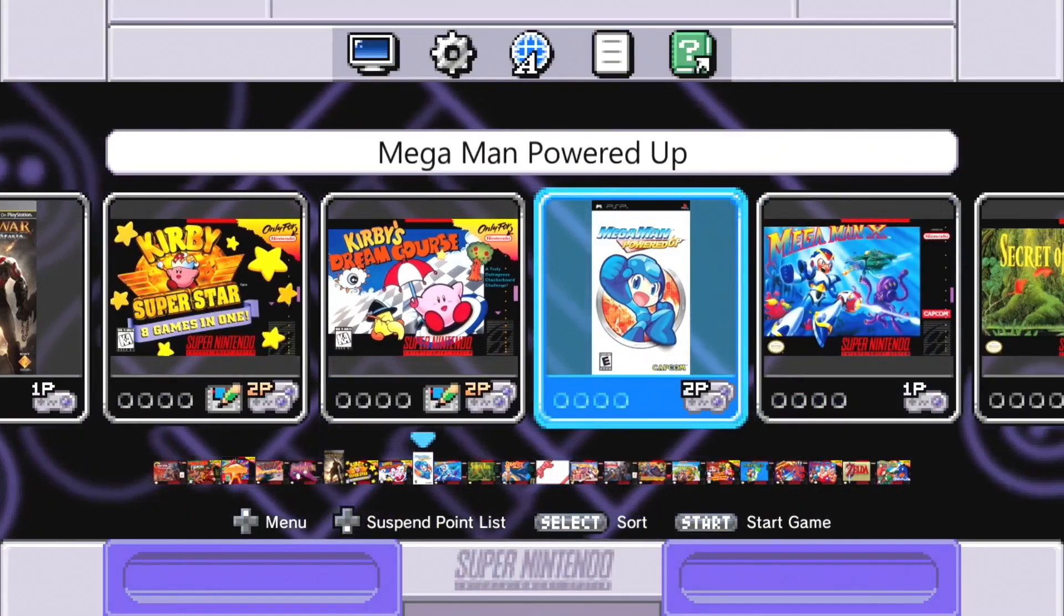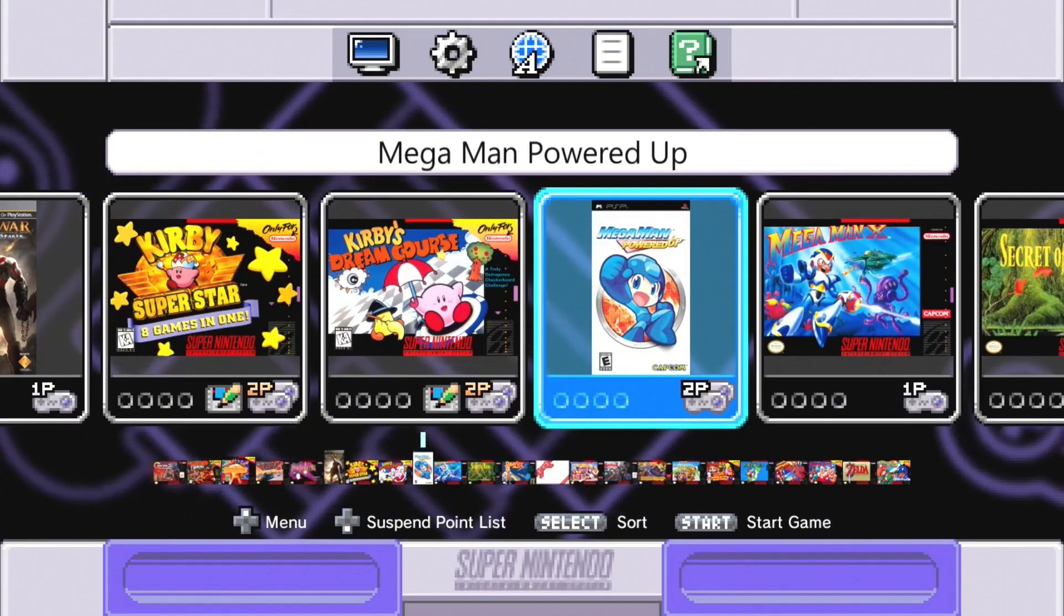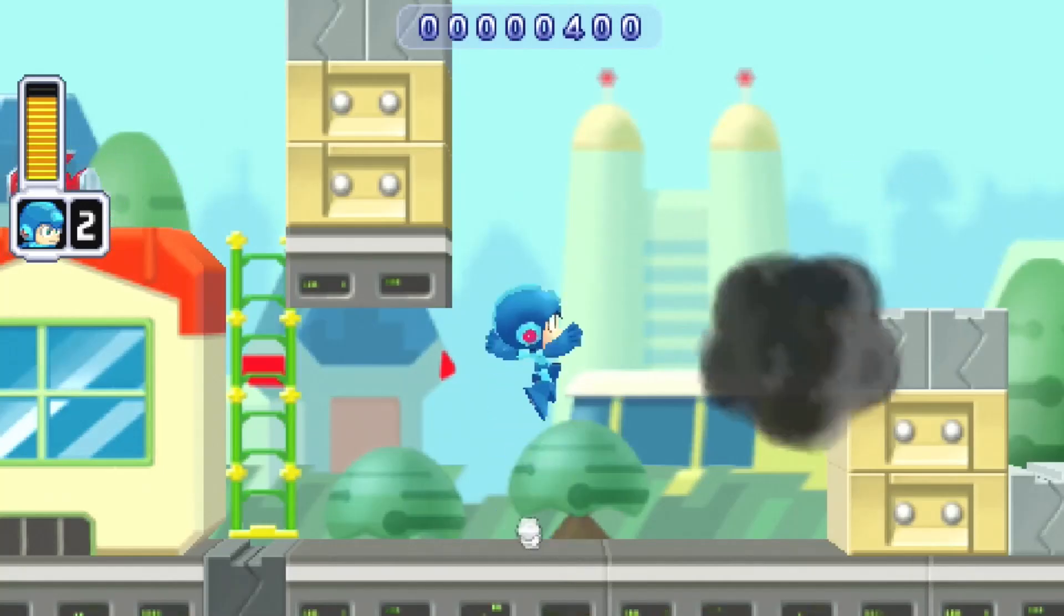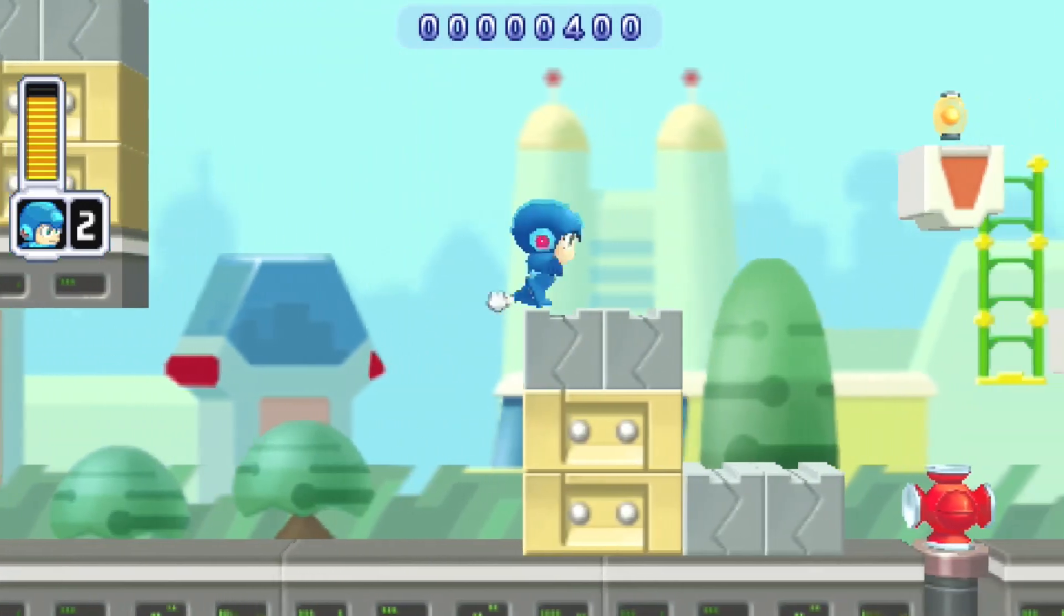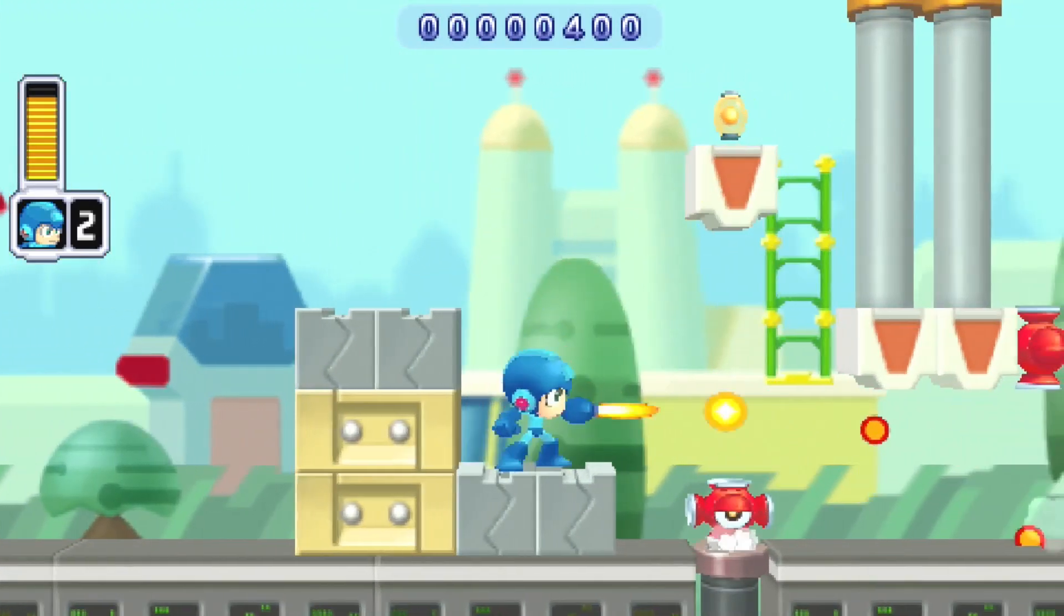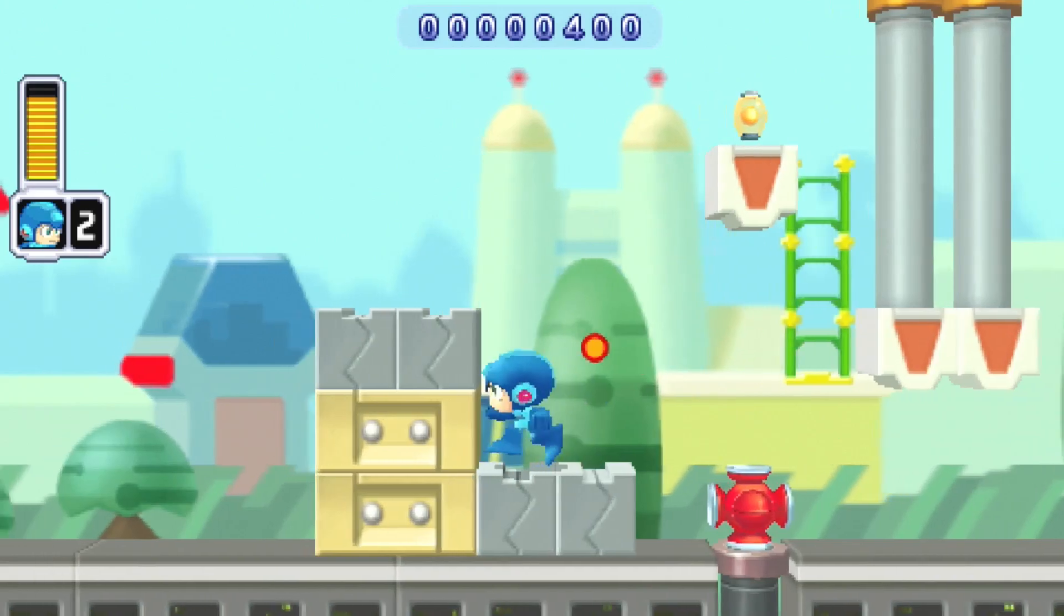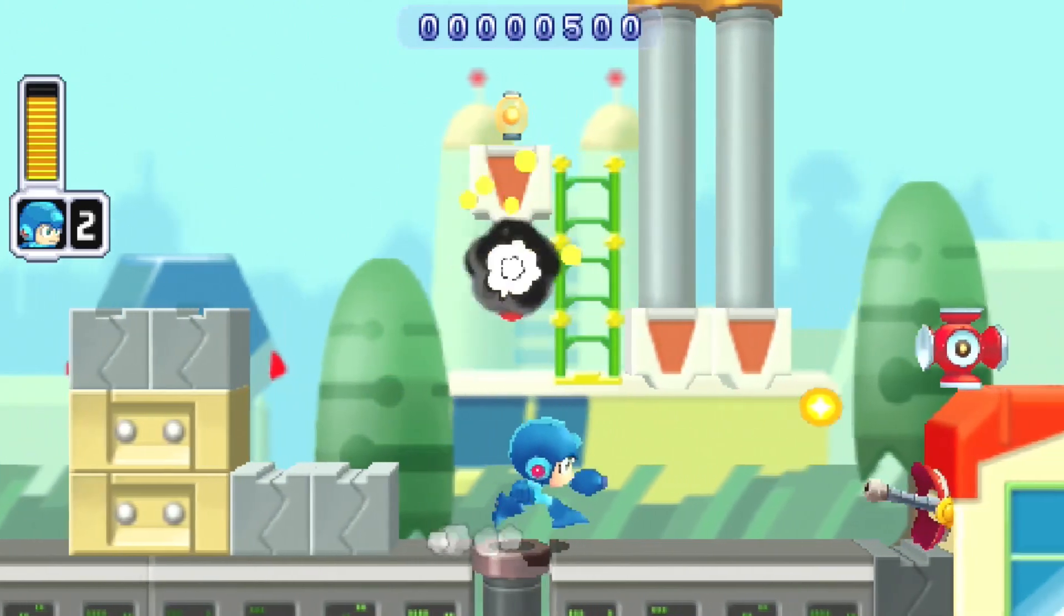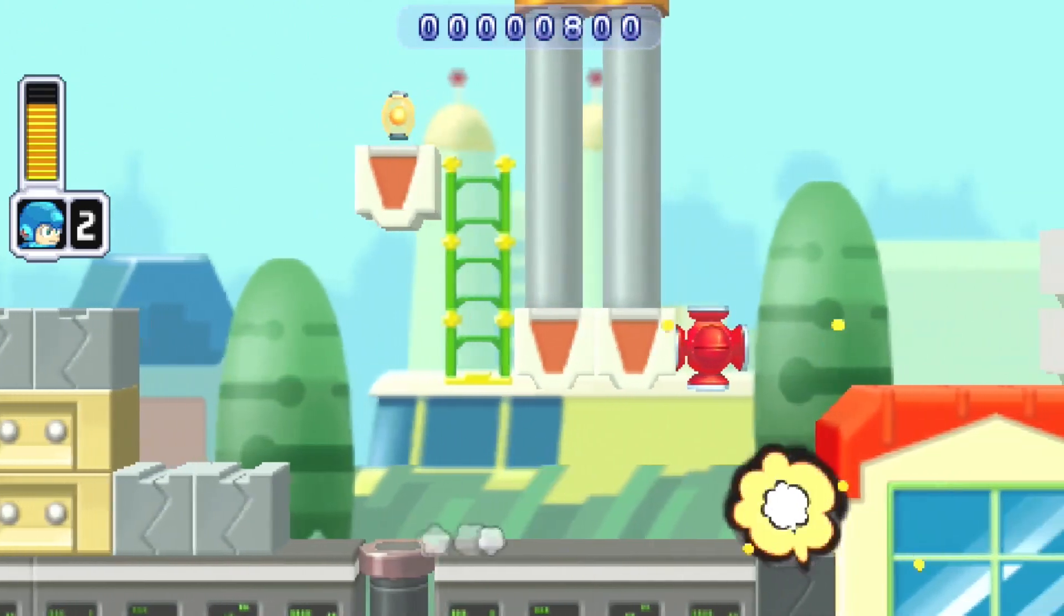Now for a game that runs really well on the minis, Mega Man Powered Up. And here we go, you can see the game is running much smoother than God of War. So it really depends on which game you're trying to play. There's no hiccups in this one at all and the game looks really good.